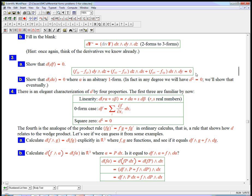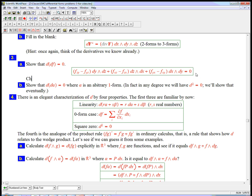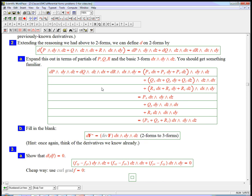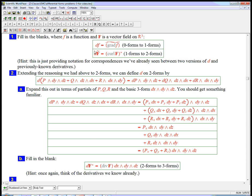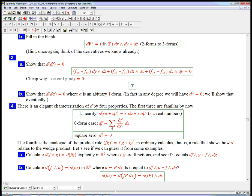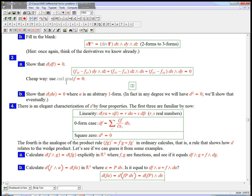And so anytime you have something that's purely anti-commutative, like these one-forms, interacting with something that's purely commutative, like derivatives according to Clairot's theorem, you're liable to get zero. And that's exactly what happens here. If we wanted the cheap way to show this, we could use the fact that the curl of grad of f is equal to zero.